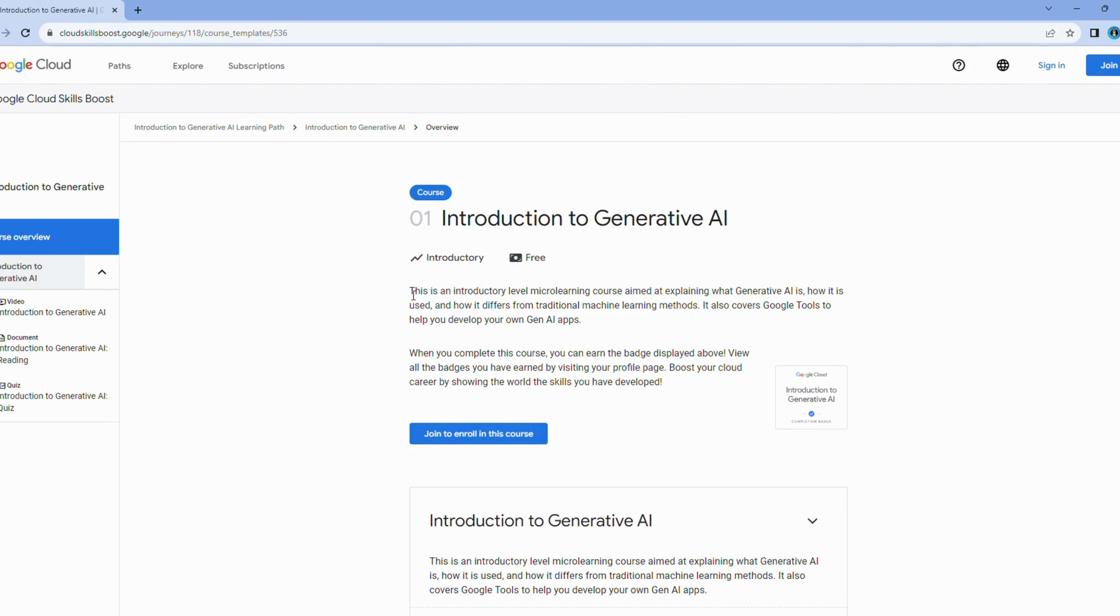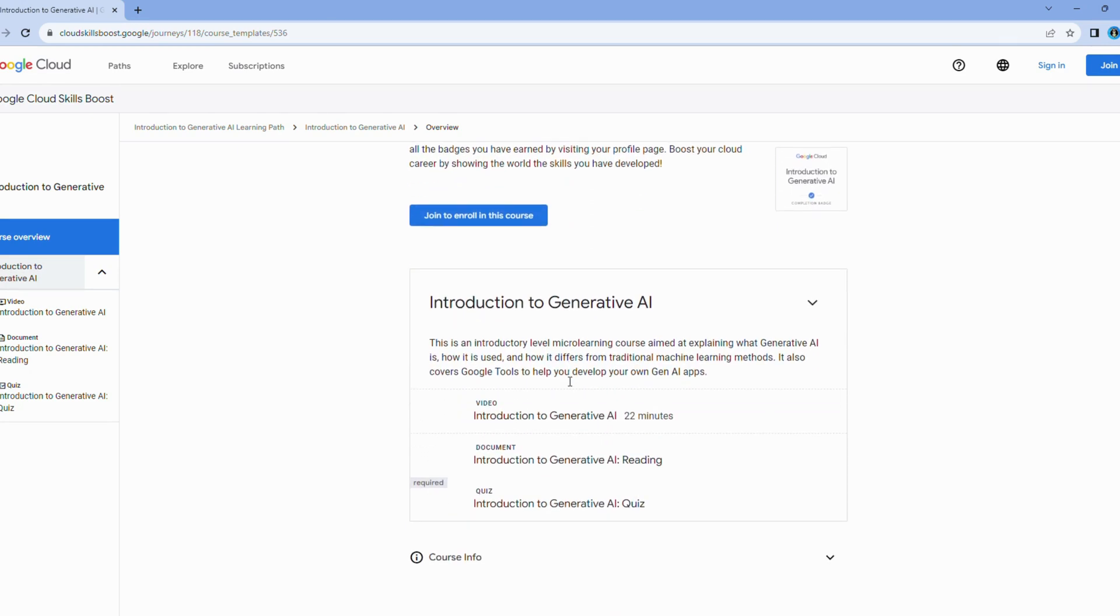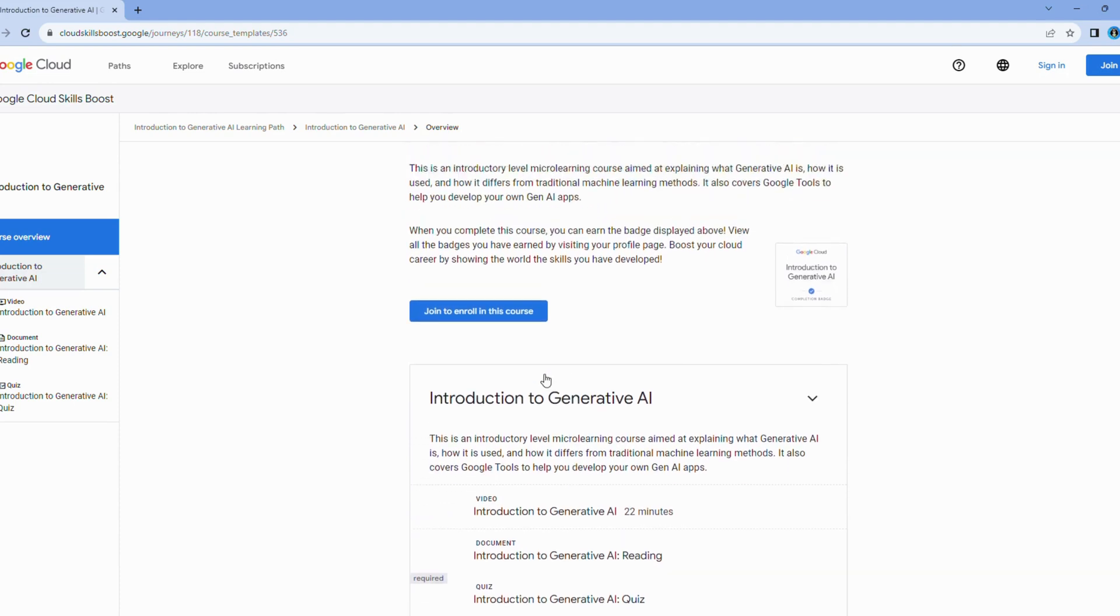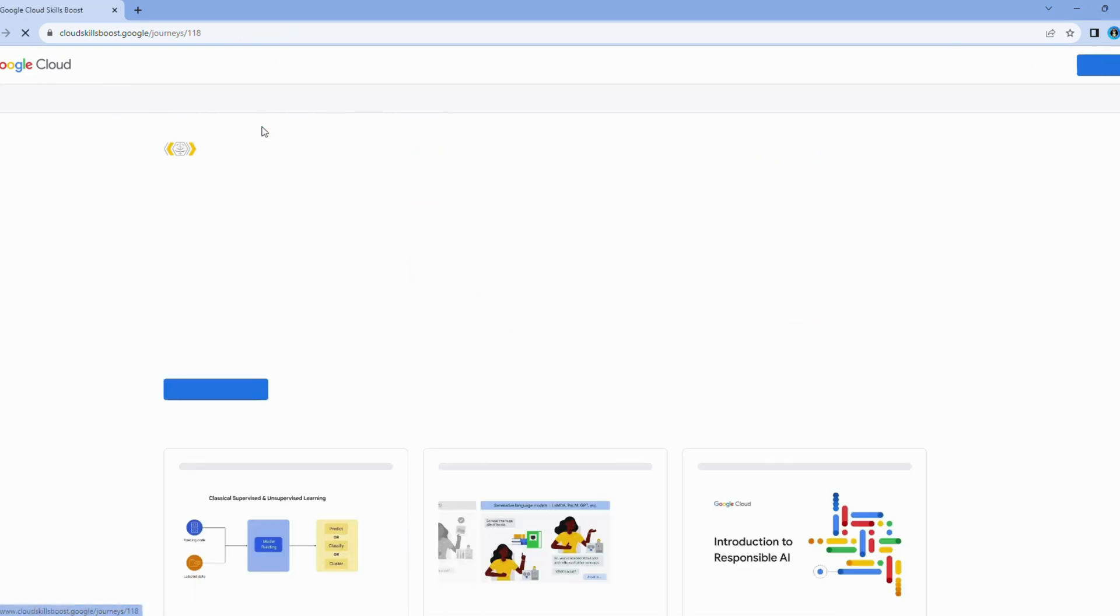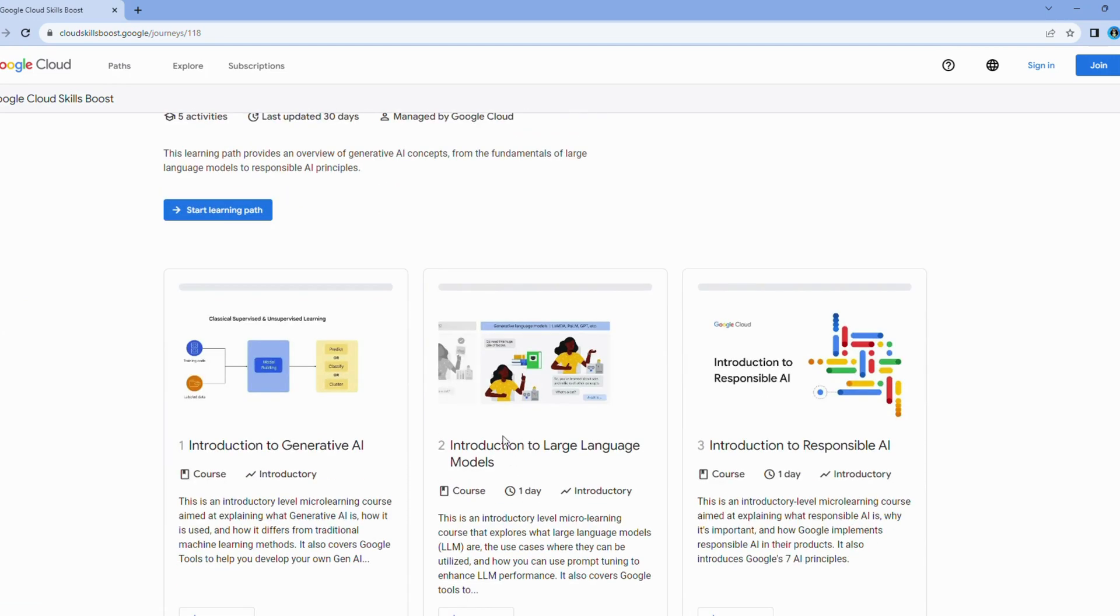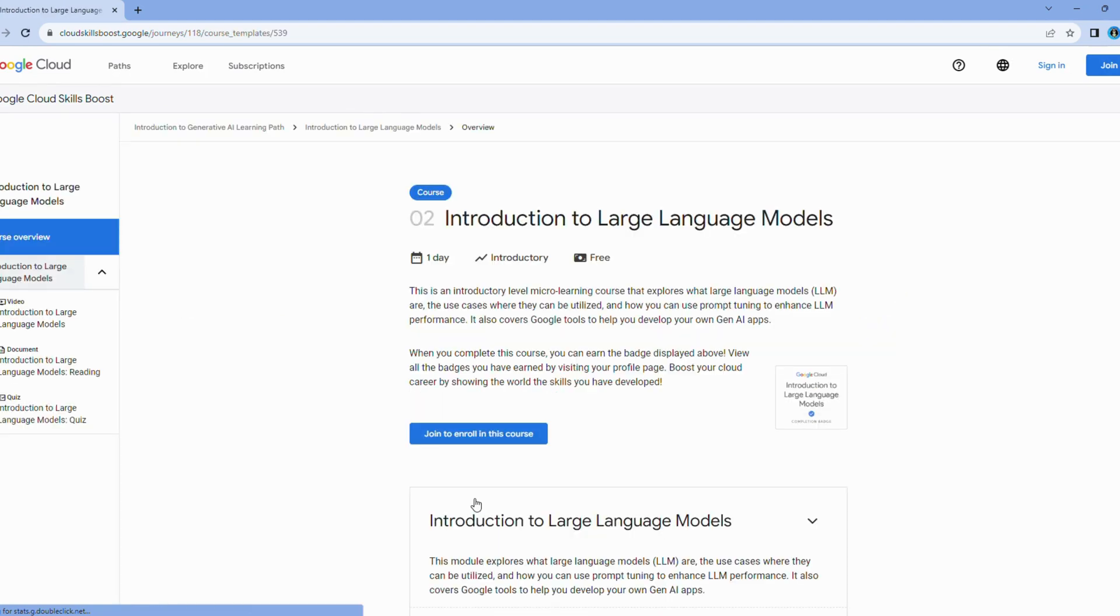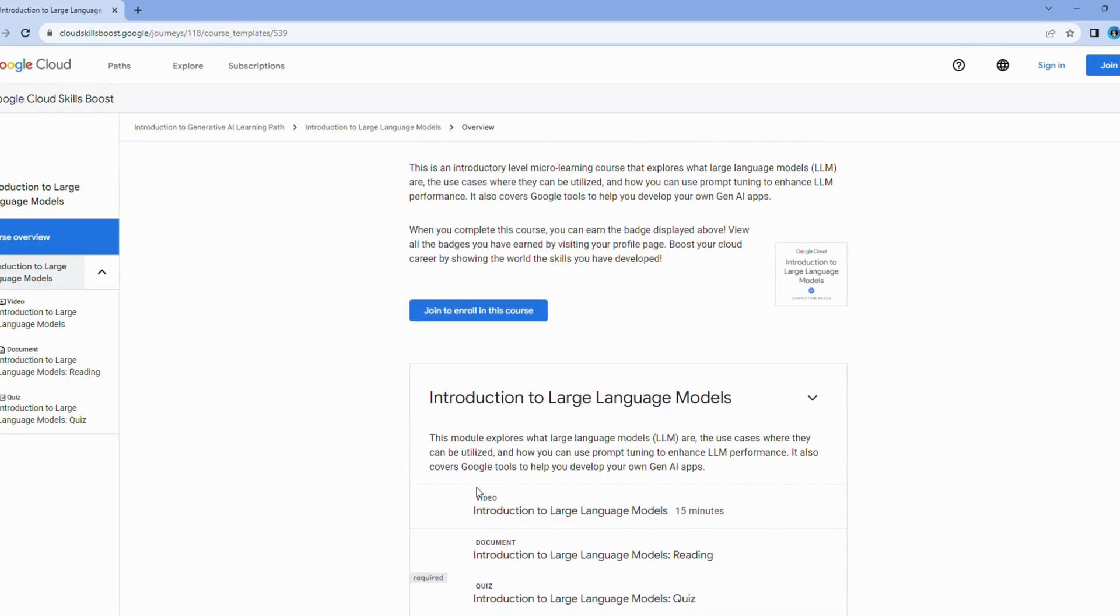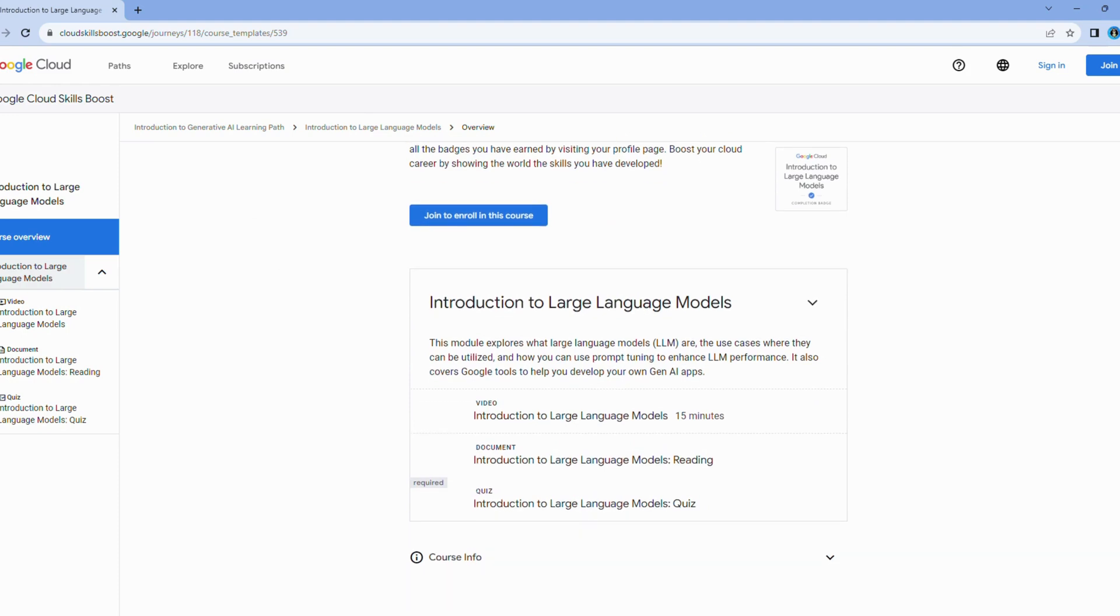According to Google, what sets this course apart is its emphasis on hands-on experience. You won't be a passive observer, you'll be an active participant. Through practical exercises, you'll get to apply the concepts you learn in real-world scenarios. This hands-on approach ensures that you not only understand AI, but can also use it effectively. So, whether you're a complete newcomer, or someone looking to solidify their AI knowledge, the Google AI course offers an immersive and comprehensive introduction that will have you excitedly diving into the exciting world of artificial intelligence.